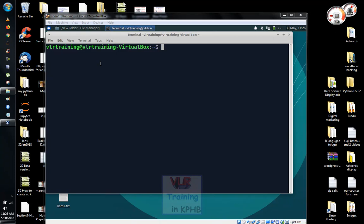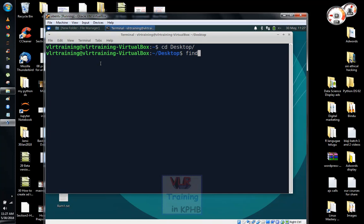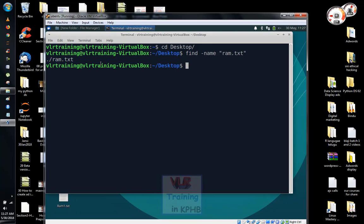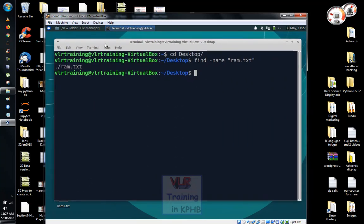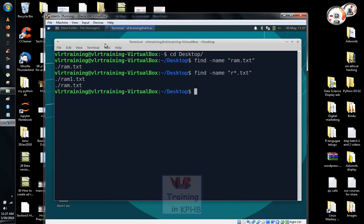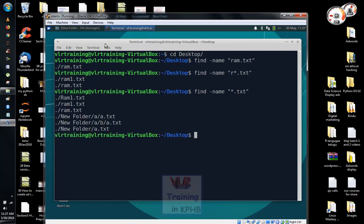So suppose if you want to find the case, here is the cd desktop map. We use the find command. I will check the RAM.txt file. I can see the RAM.txt file. If you have text files, check the text files. I will check the .txt files.